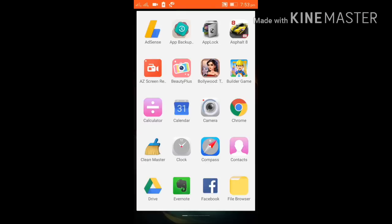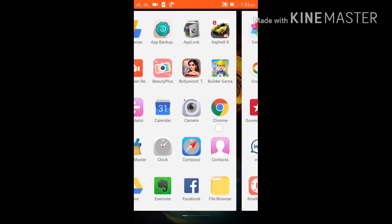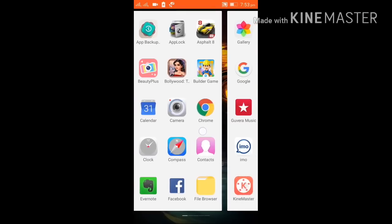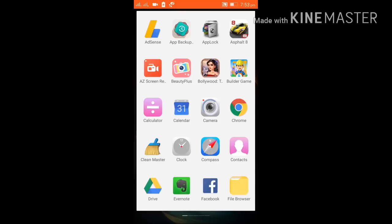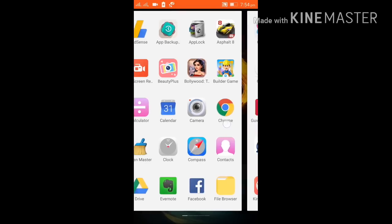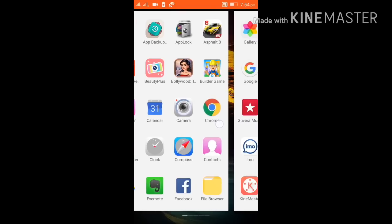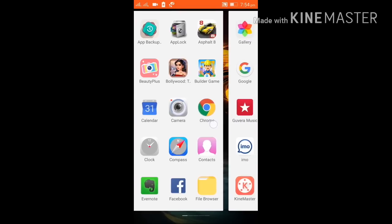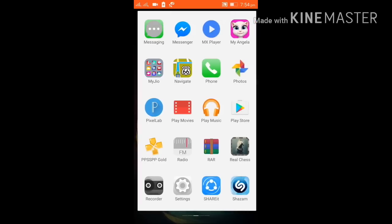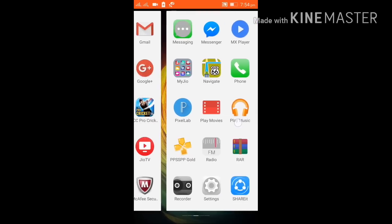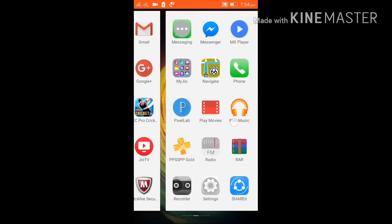Hello everyone, this is your YouTube expert and today our topic is how to play a PSP or PS3 game on Android. It seems very high-tech but it's very easy, believe me. You just need to have two apps.